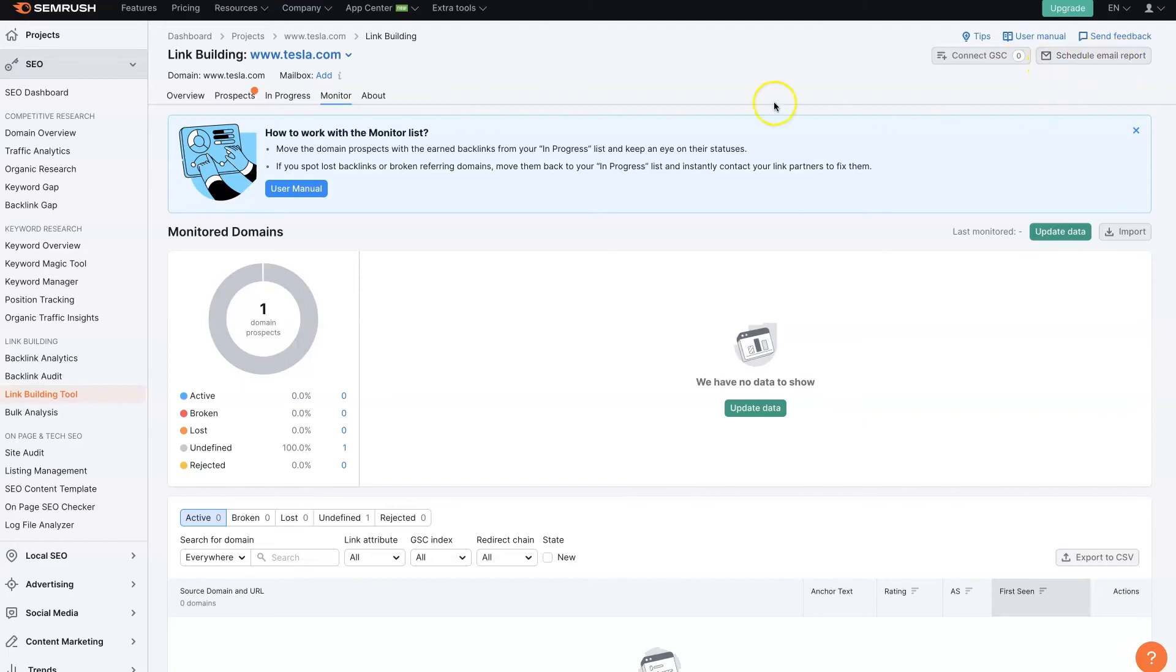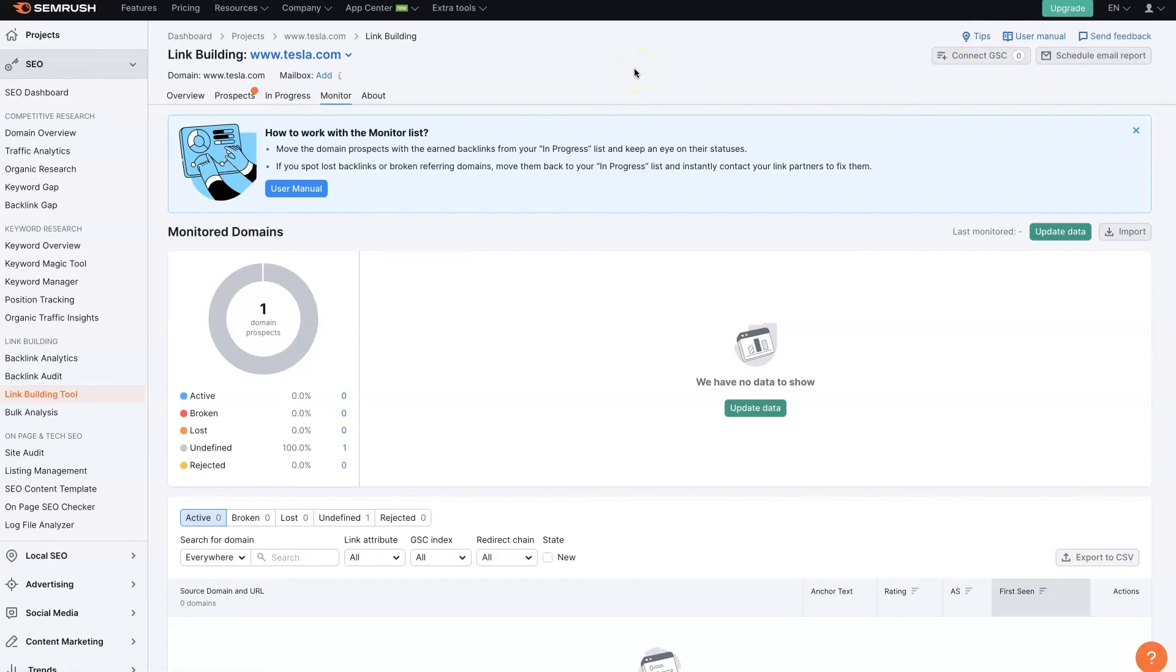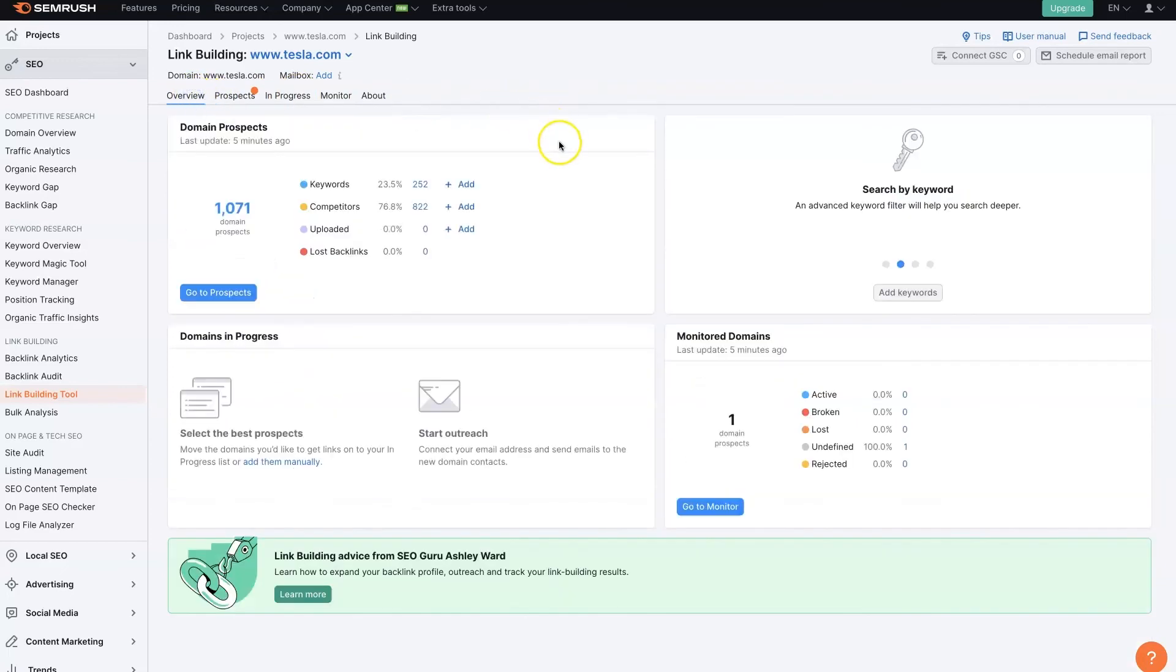And then you can even schedule reports, among other things. There's a user manual here if you want to get really into the depths. And then there's some tips and tricks and stuff here as well. So make sure you use that link below. It'll allow you to use all of the upgraded features for a limited time. And then you'll be able to test this out and see how it works and see if it's going to be the right tool for you to use to grow your backlinks.